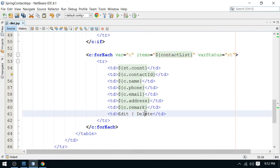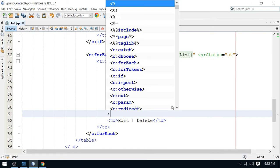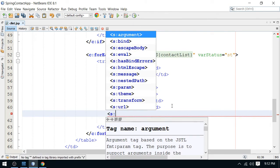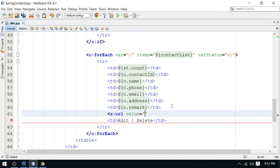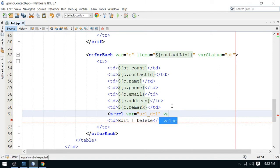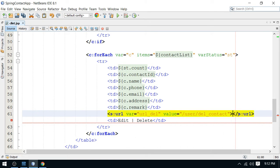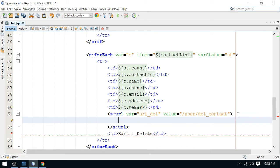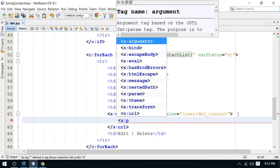And now, this is the delete action. I am going to prepare one hyperlink here. So this is the URL tag I am using here. And variable. So this variable I can call it URL underscore DEL. And the value will be user slash delete, I should call it DEL contact. And just close this.